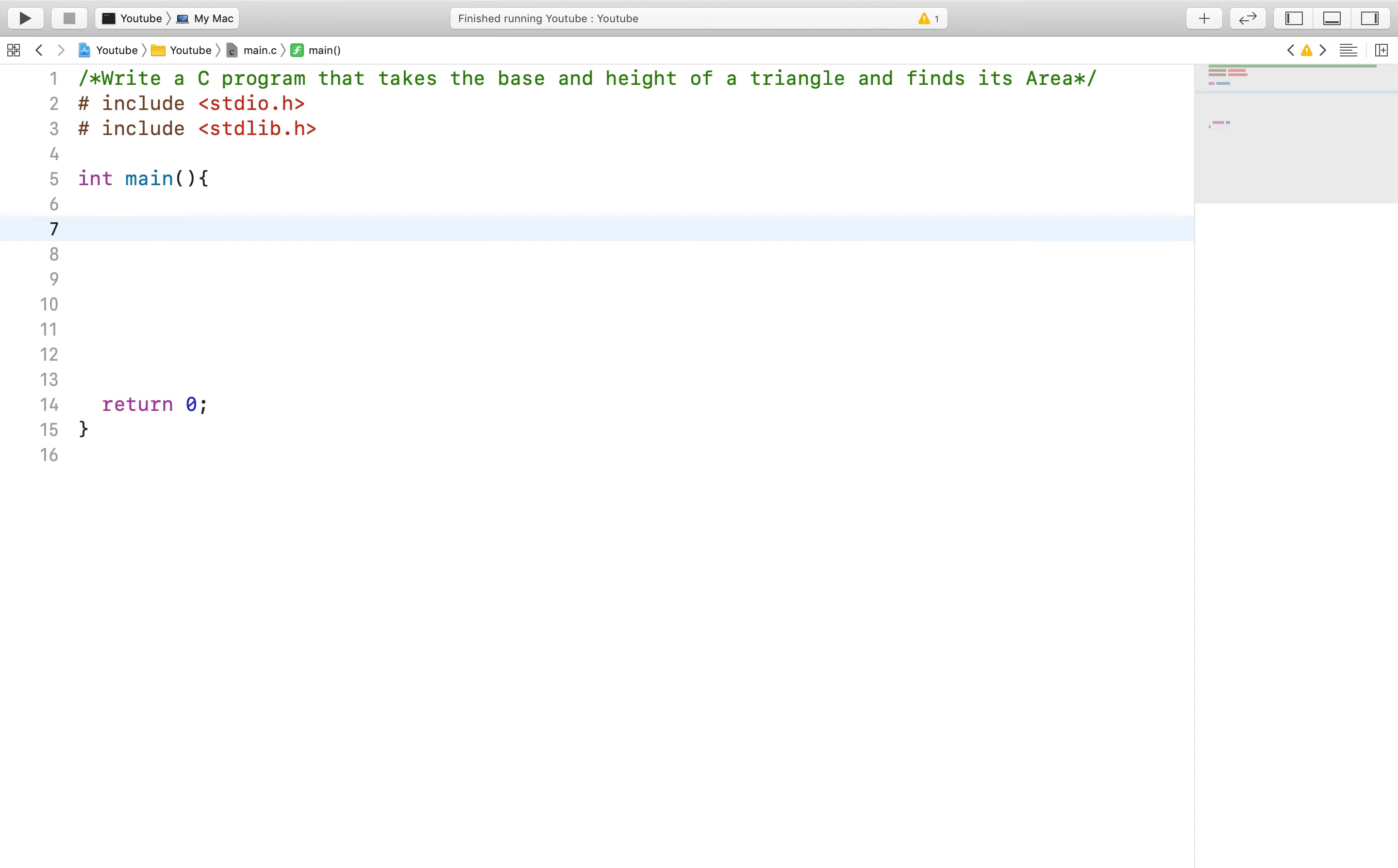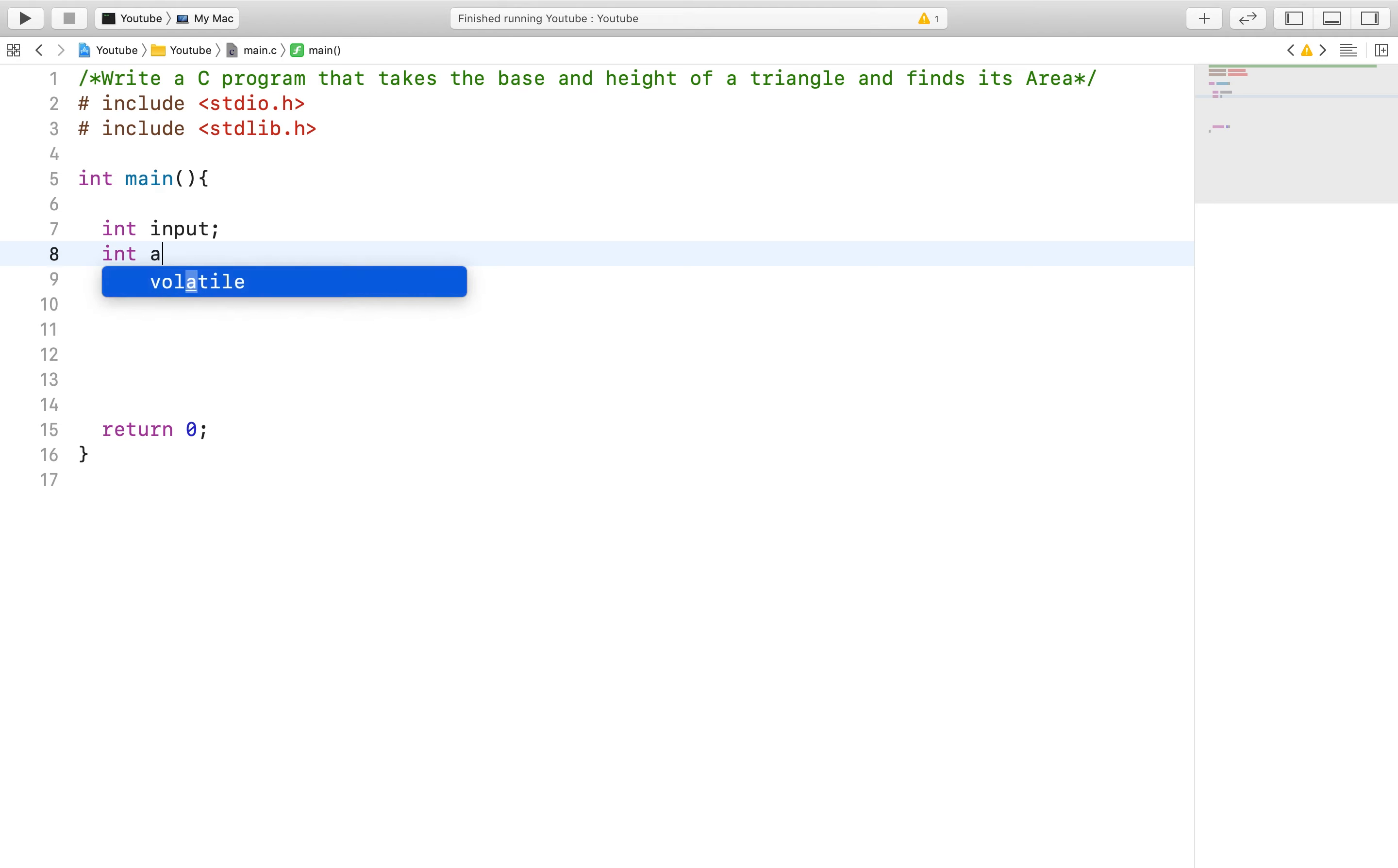Having said that, here is what we will do for this program. We will declare one variable and call it input, and another variable called answer.